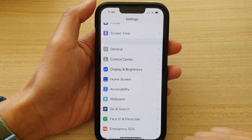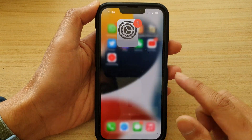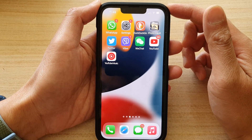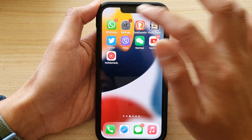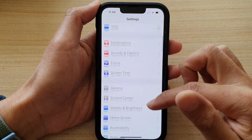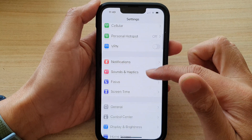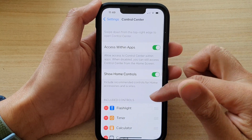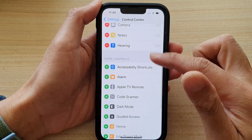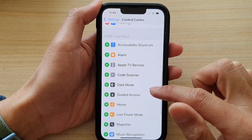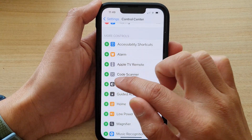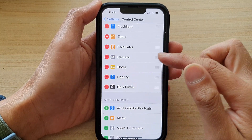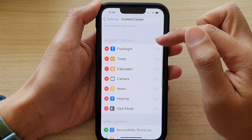First, let's go back to your home screen by swiping up at the bottom of the screen. On the home screen, tap on Settings. In Settings, go down and tap on Control Center. Then go down and tap on Dark Mode. Tap on the add button and it will be added to the included controls section.